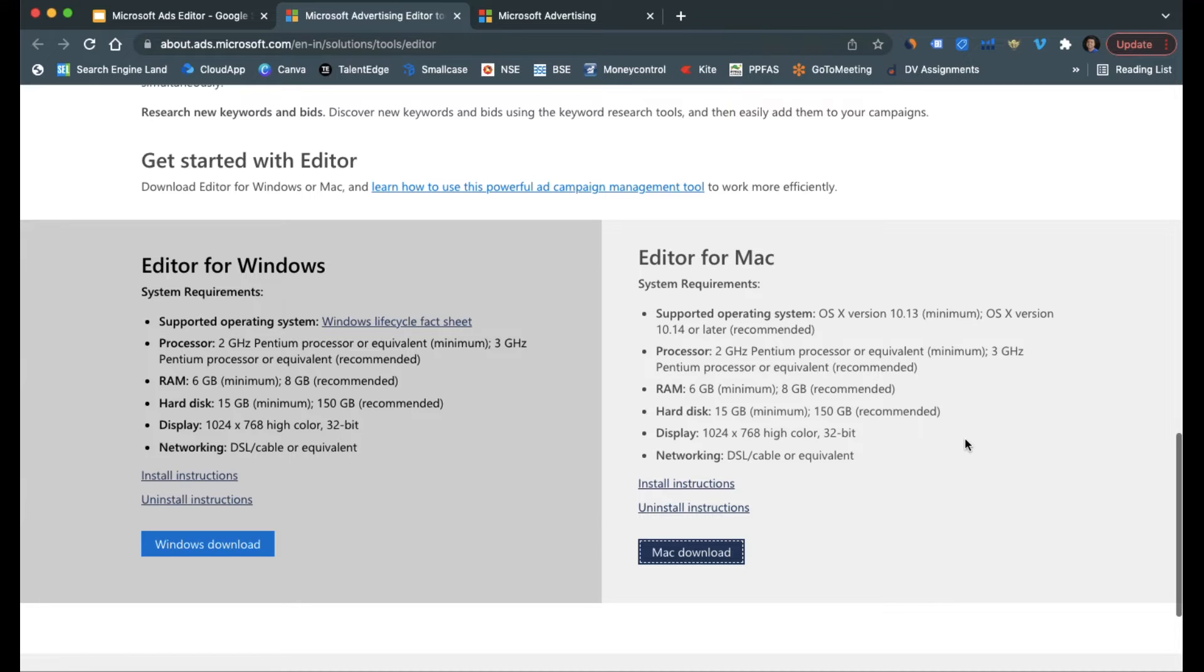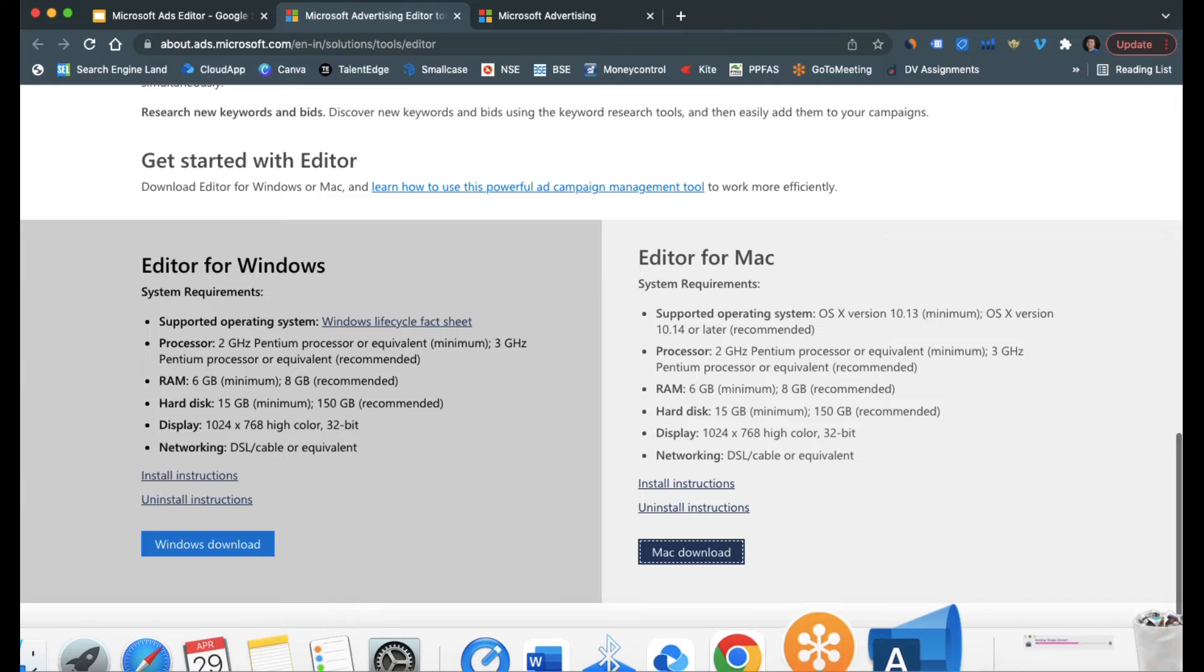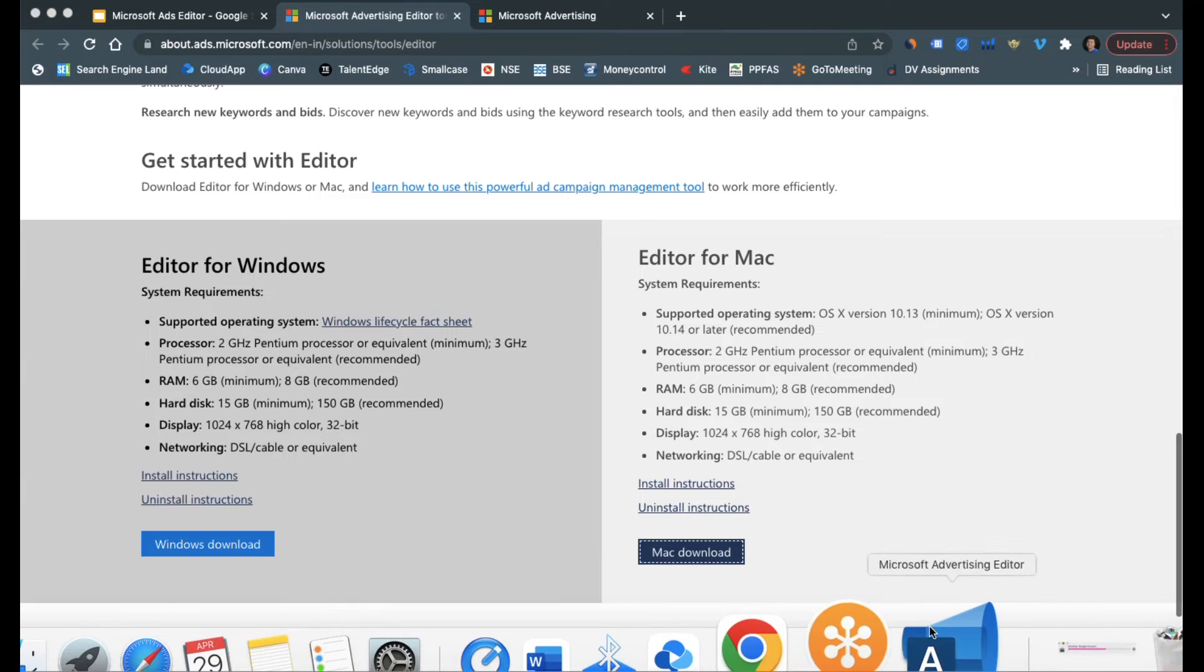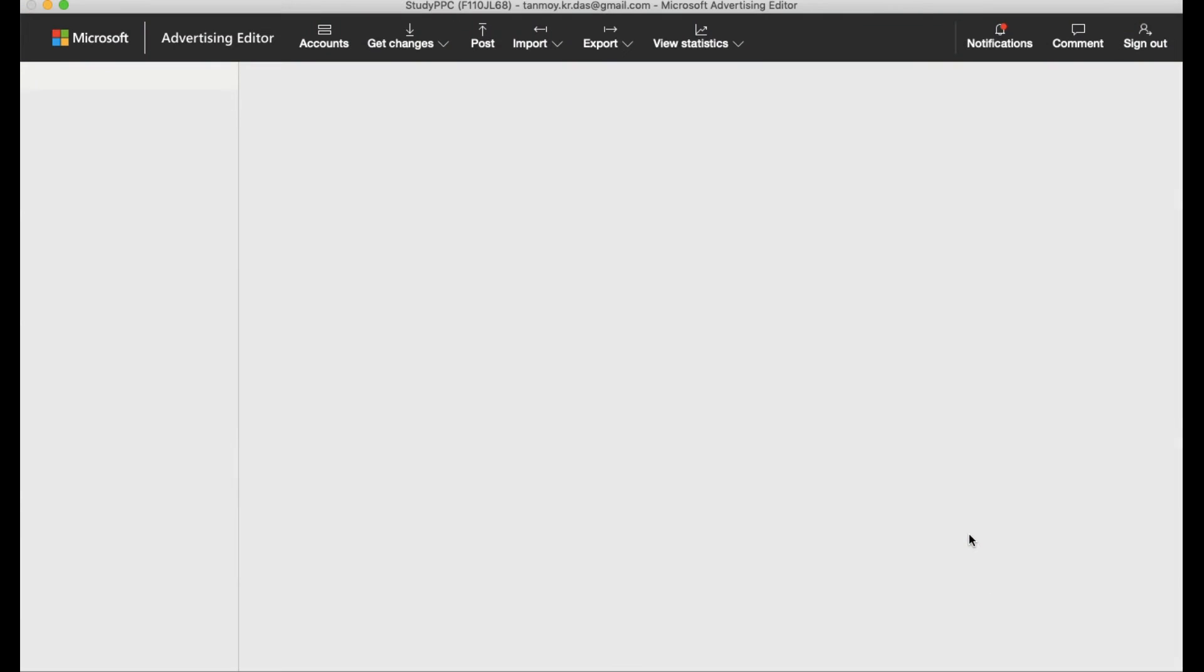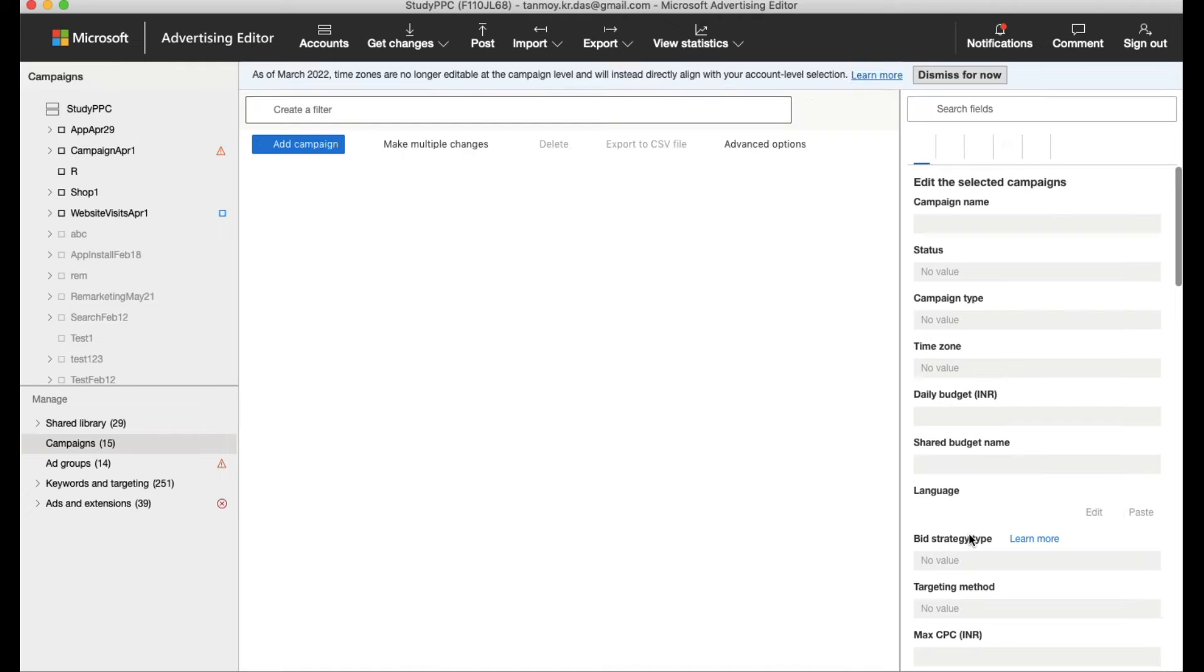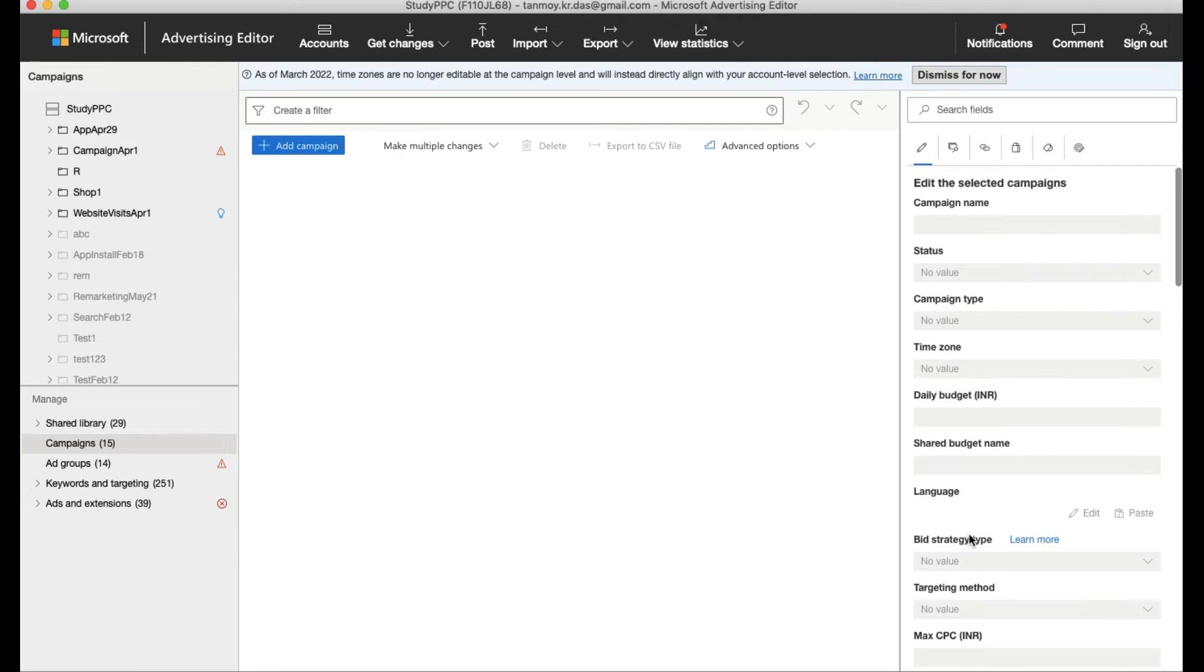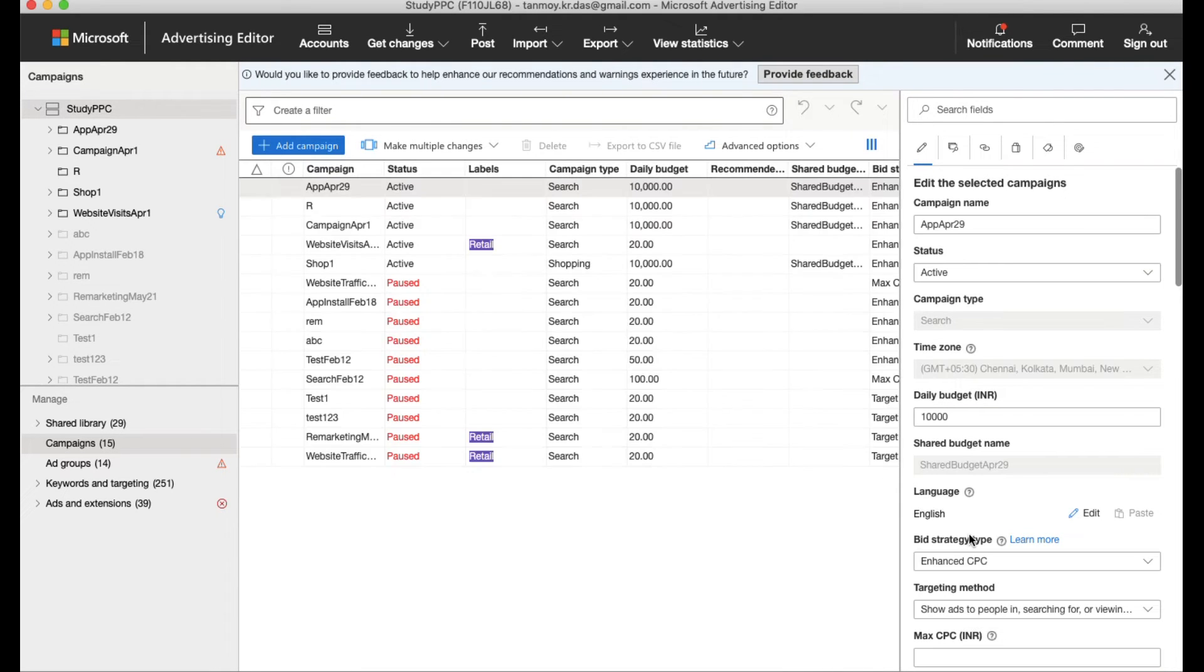So let's have a look at this case. This is going to be the software, the Microsoft Advertising Editor which is being used to make all these changes. As you can see, the interface is very similar.